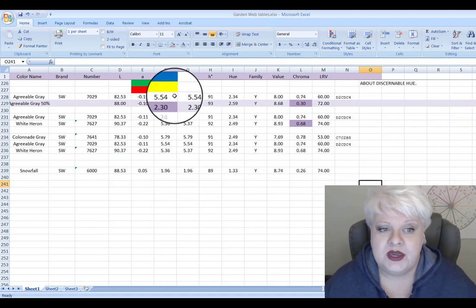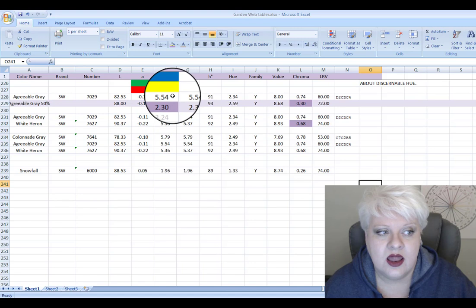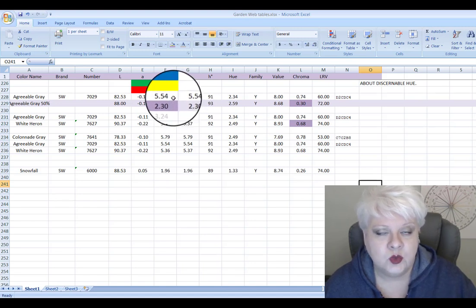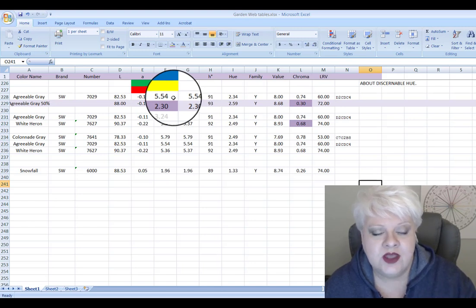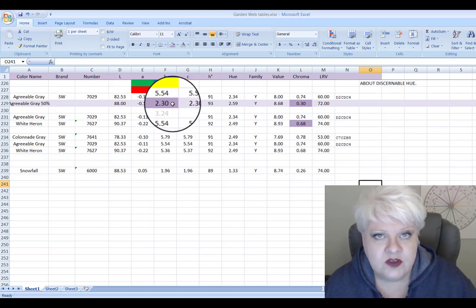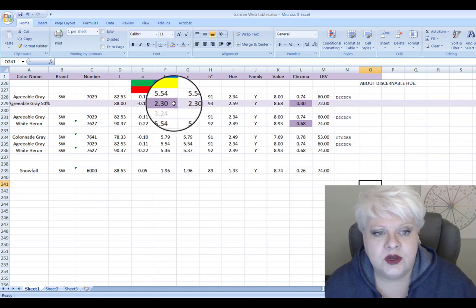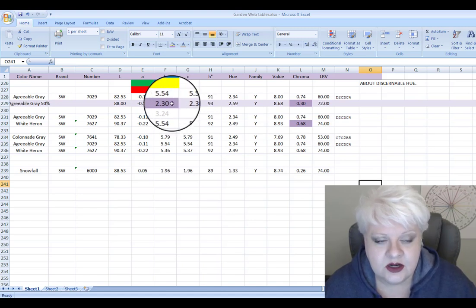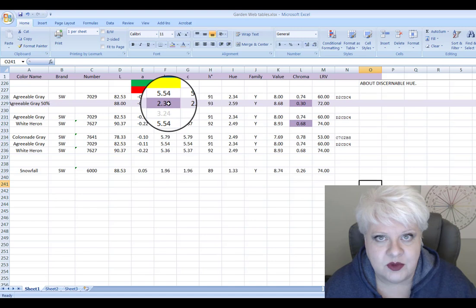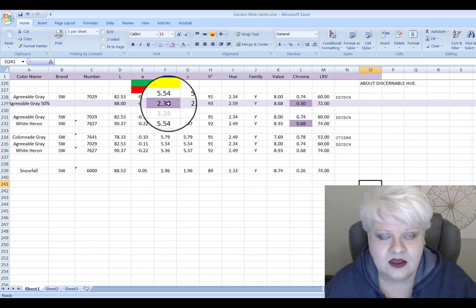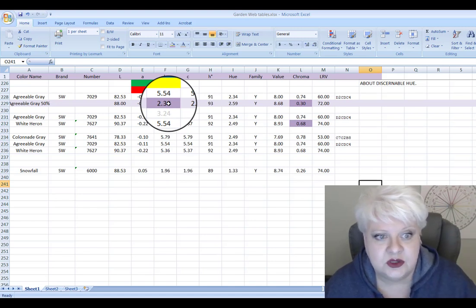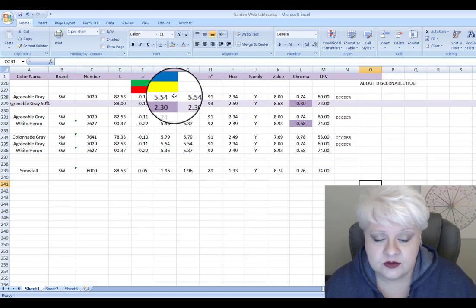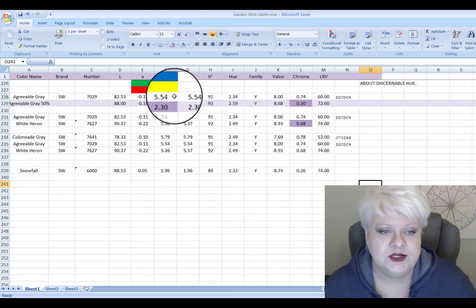So we can see again with the numbers here that agreeable gray is much warmer because it has a higher number of 5.5 in terms of yellowness than the 50 percent version. So when she said it was kind of like an ugly, dead gray, that's where that's coming from. The deadness that she was sensing compared to agreeable gray, which is warmer in terms of yellowness, warmer.